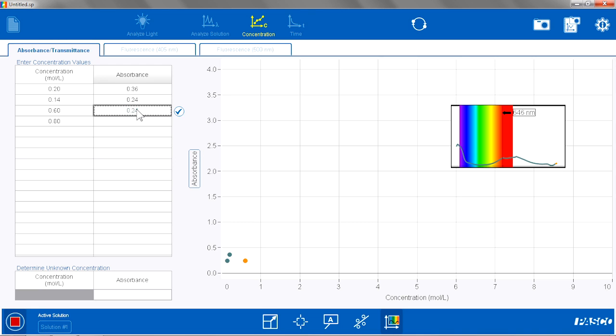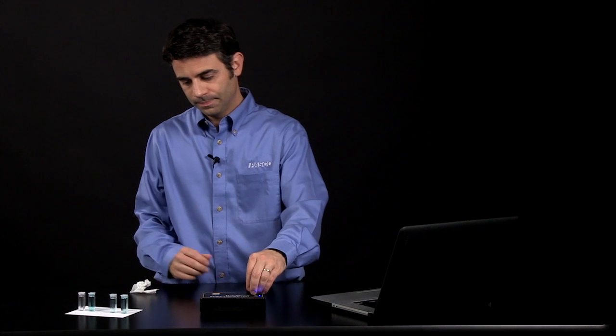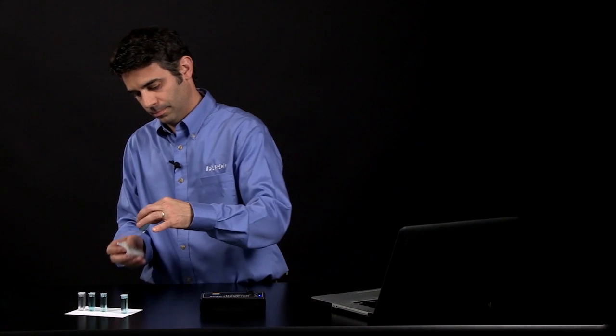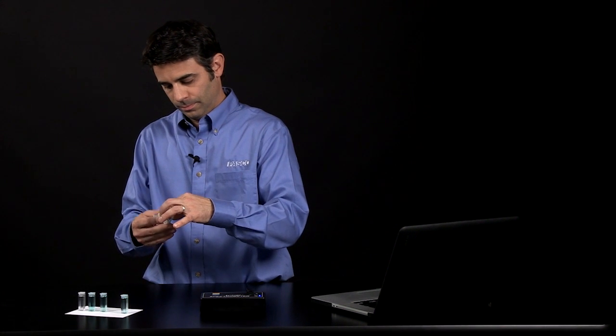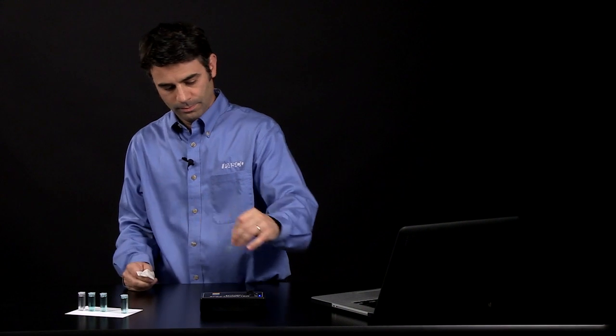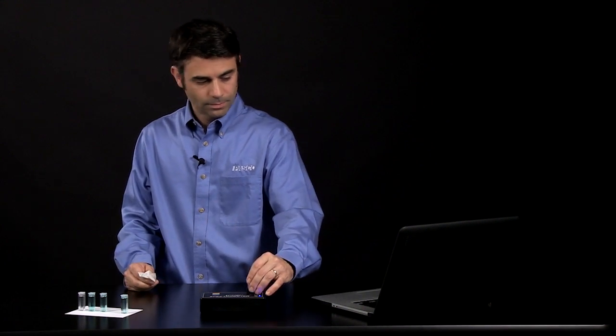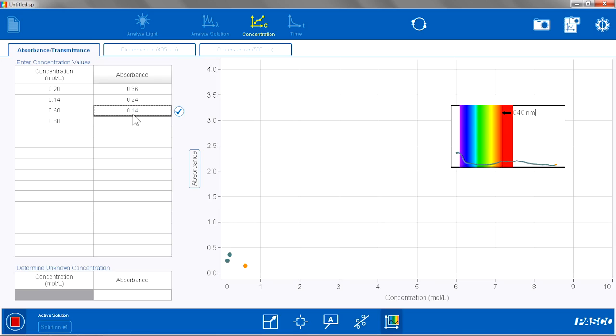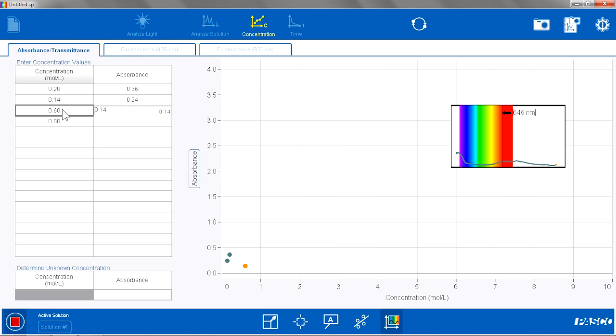I am going to go to my next solution, wait for that to stabilize, and hit Keep the value. I am going to change the concentration for that, which was 0.08 molar.